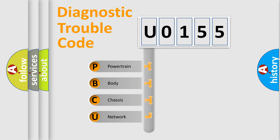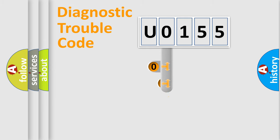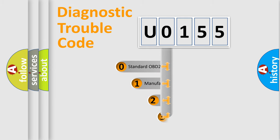We divide the electric system of an automobile into four basic units: Powertrain, Body, Chassis, and Network. This distribution is defined in the first character of the code.